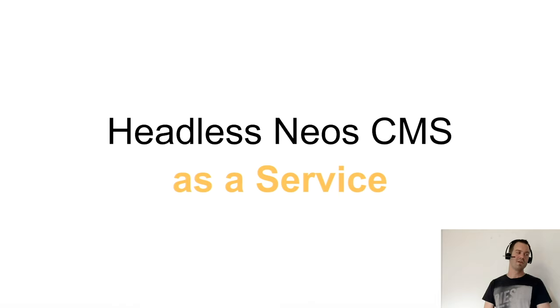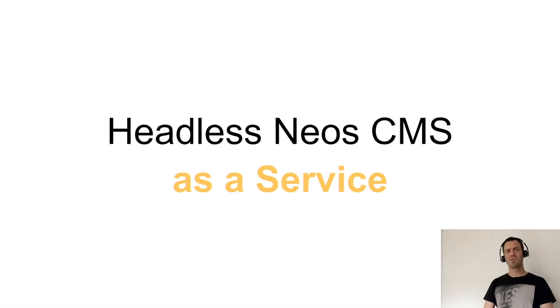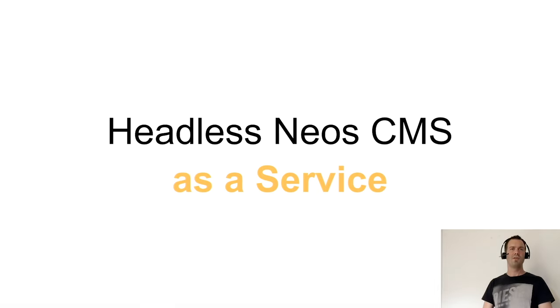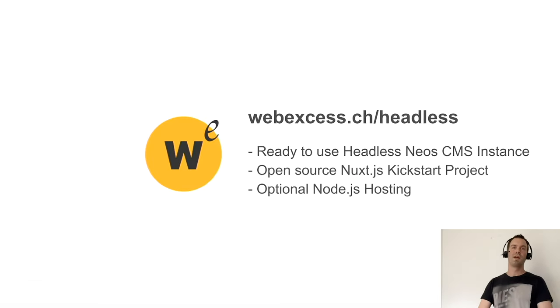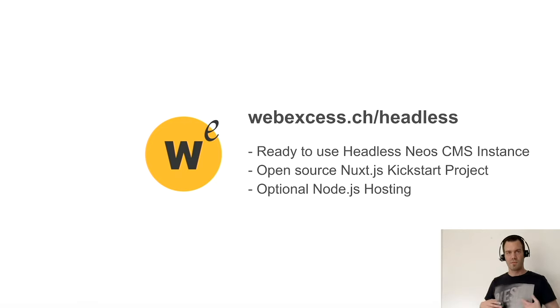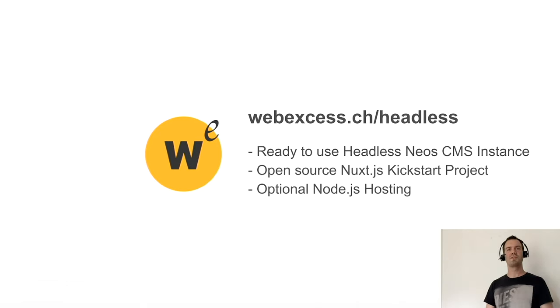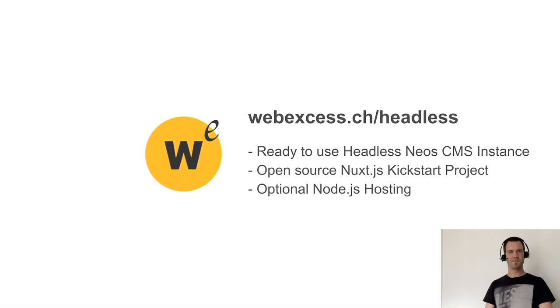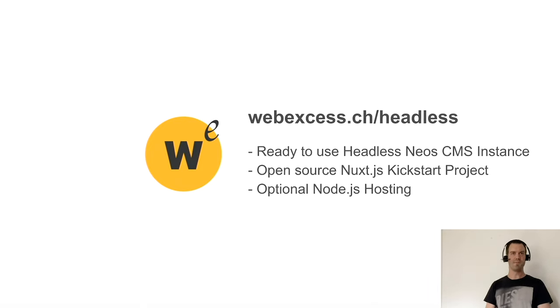Because we reduced our node types and standardized so much in our projects, we just thought about why not just create the headless Neos CMS as a service. So we did. We just created a ready-to-use headless Neos CMS instance. We just spin this up and sell it as hosting ready as a headless CMS. And on the other hand, we have an open-source Nuxt Kickstarter project, which is awesome to start working with this. And an optional Node.js hosting. Maybe you just don't need one because you go headless, because you go static files.